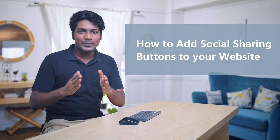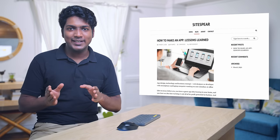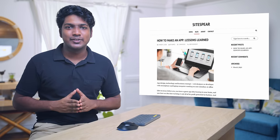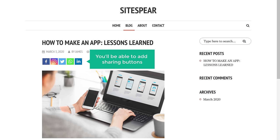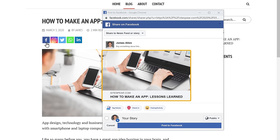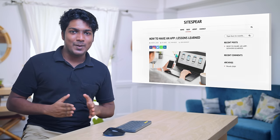Hi guys, today we are going to see how you can add social media sharing buttons to your WordPress website. If you have a website or a blog and you want your visitors to share your content on their social media platforms, you can do that easily by adding social media sharing buttons. After watching this video, you will be able to add sharing buttons, and if your visitor clicks, they will be able to share your content on their social media networks. I'm Brian from websitelearners.com and let's add social sharing buttons to our website.